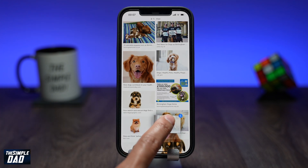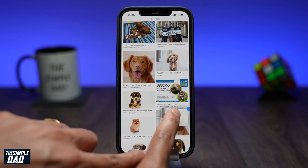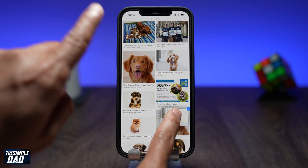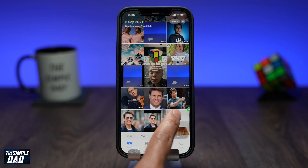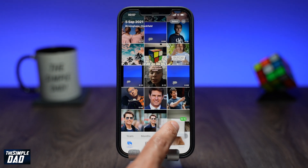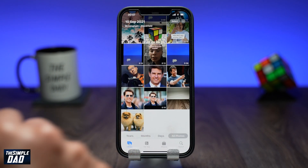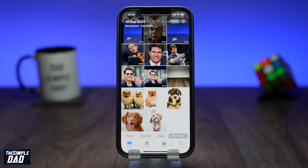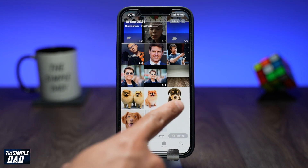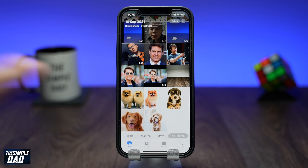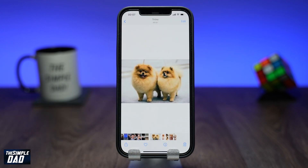Now swipe up using your other finger and go back to the home screen and open up your Photos app. Once the Photos app opens up, lift your finger and your photos should be downloaded straight to your Photos app.